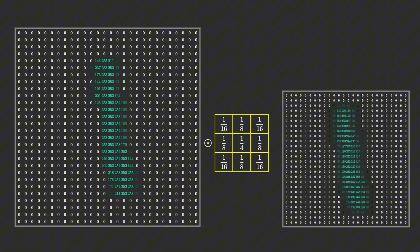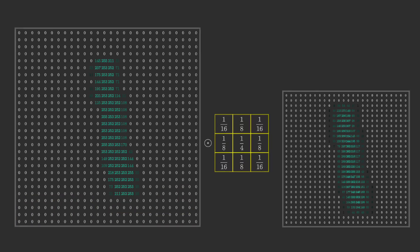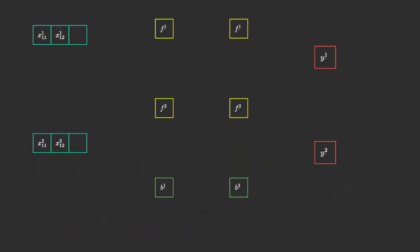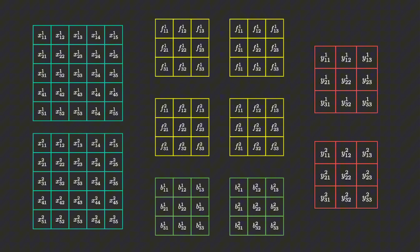Moving on to more complex convolutional layers with multiple input and output channels. For each output channel, there is a filter for every input channel, as well as a bias matrix.